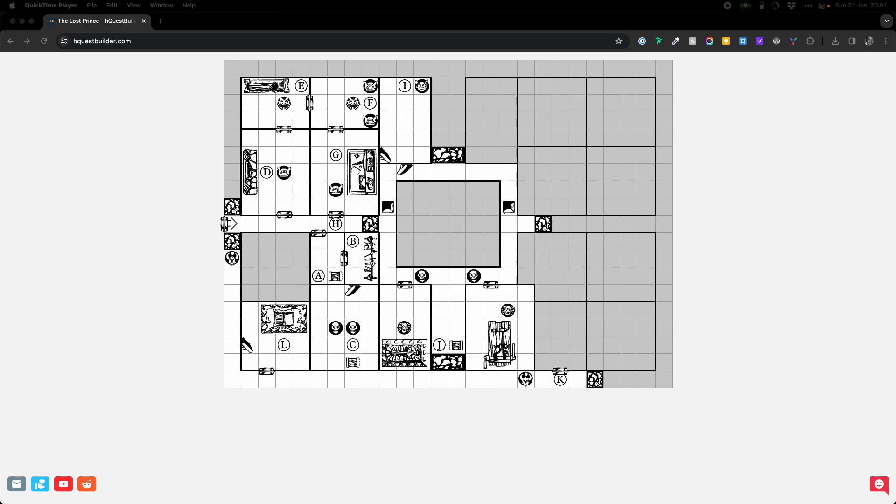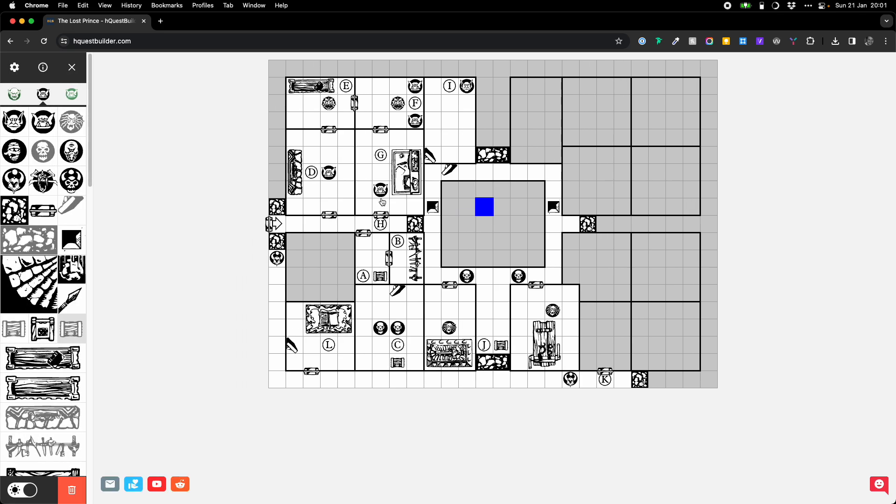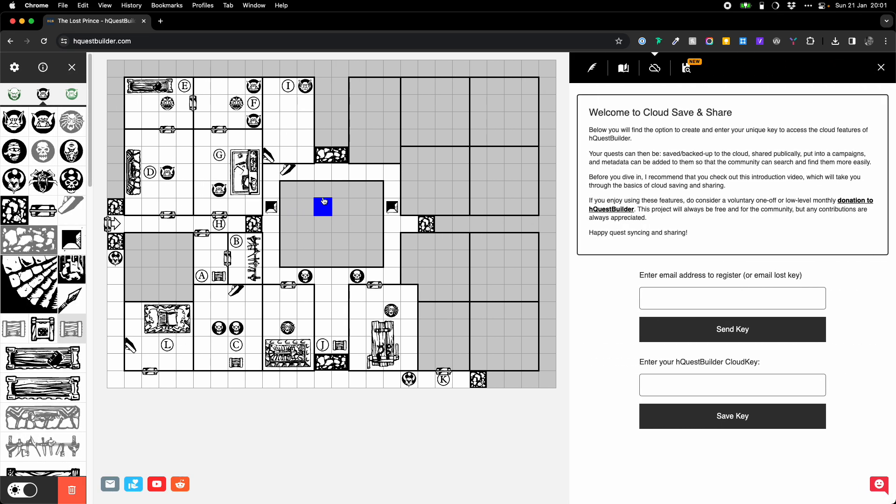Hello, and welcome to a quick video to take you through the cloud features of HQuest Builder. These have been a long time in the making, but I'm very pleased to finally be able to show you how all these functions work, and I hope that it's something which will help you in your quest building adventures. So, here we are. This is the map view that you'll all be familiar with, and our edit palette on the left here.